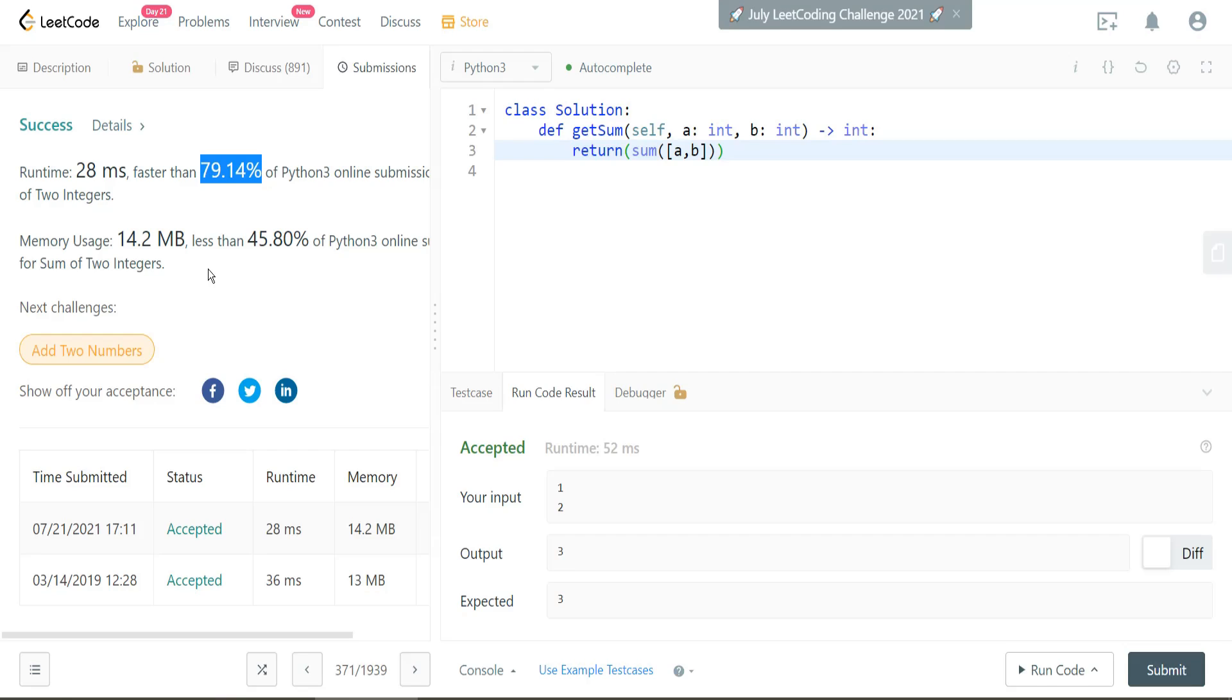So keep in mind that whenever you work through algorithm questions, come up with the most straightforward path, and that'll typically get you to the most straightforward solution.